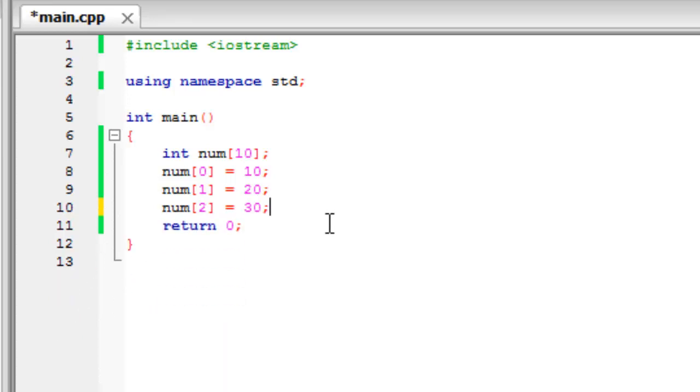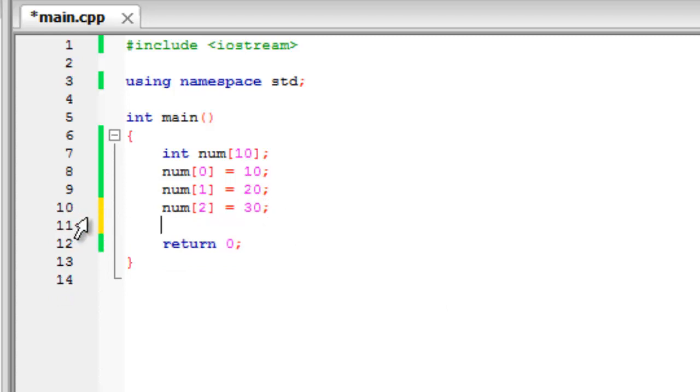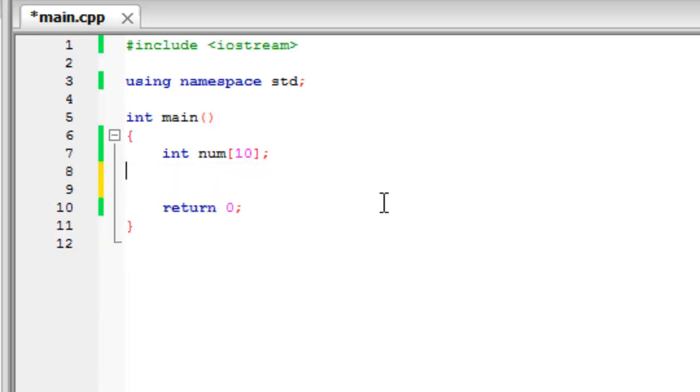So the way that we did it here is to write out each individual one like num zero, num one, num two. And this will get a bit tedious if you say it has an array that would hold a hundred pieces of data. So if you just delete all of these.